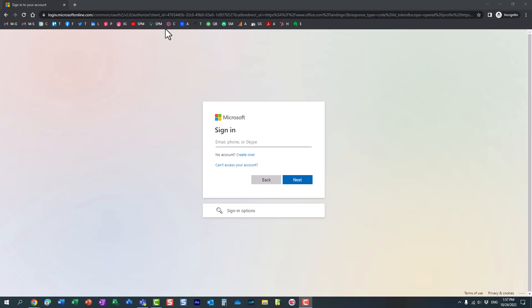Hello, this is Greg from SharePoint Maven, and in today's video, I want to show you how you can easily brand a Microsoft 365 login page.